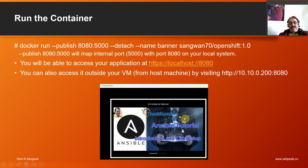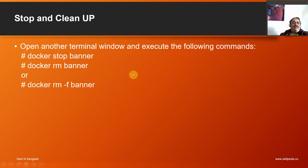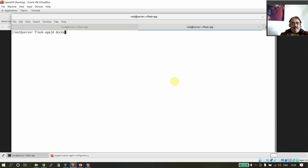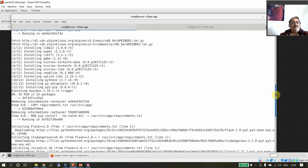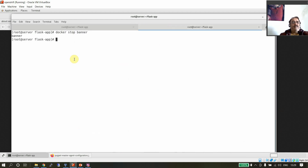Open another terminal window and execute: docker stop banner, then docker rm banner, or docker rm -rf banner. This stops and removes the running container named banner. The name 'banner' was assigned in the run command. So docker stop banner — banner is stopped; then docker rm banner — banner is removed.